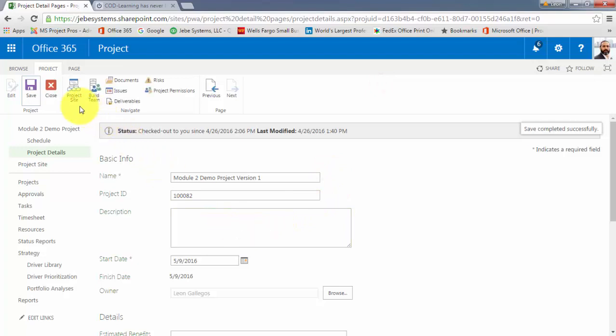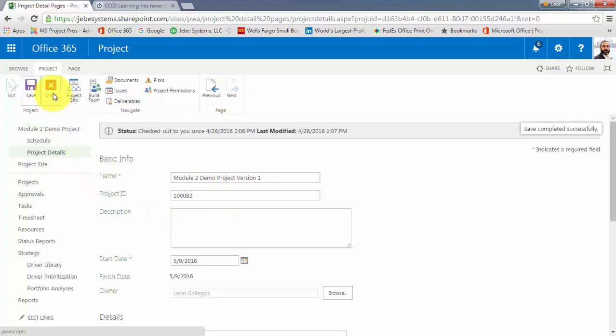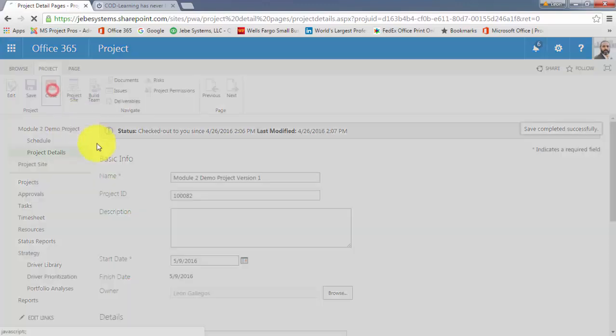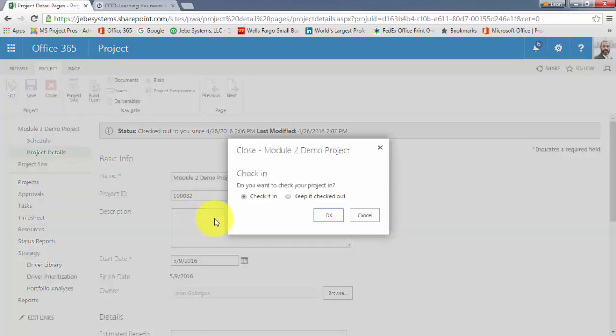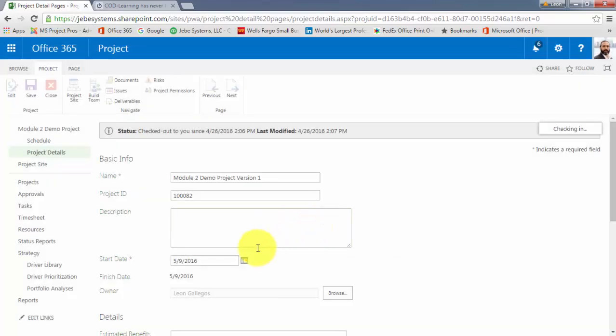And then I can hit Save. And again, no need to publish at this point, but I do have the project checked out, so I will go through the steps of checking it back in. Click OK there.